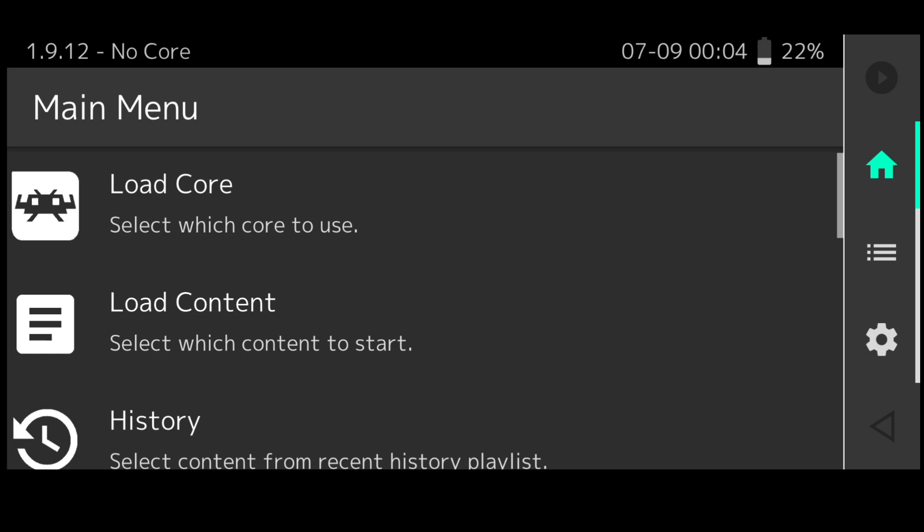That's the problem with RetroArch but once you get this sorted out and you realize what it can do, it's a really great system to use even on Android devices like I've just shown you. Another good thing with running this on Android is that you can actually connect Bluetooth controllers with this or even connect a wired one if you've got the right connections in your Android device.